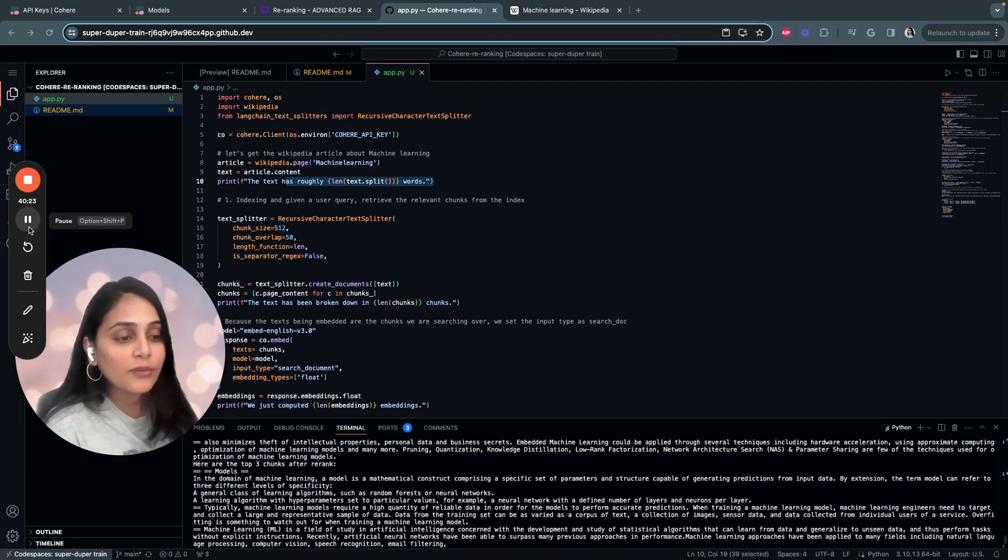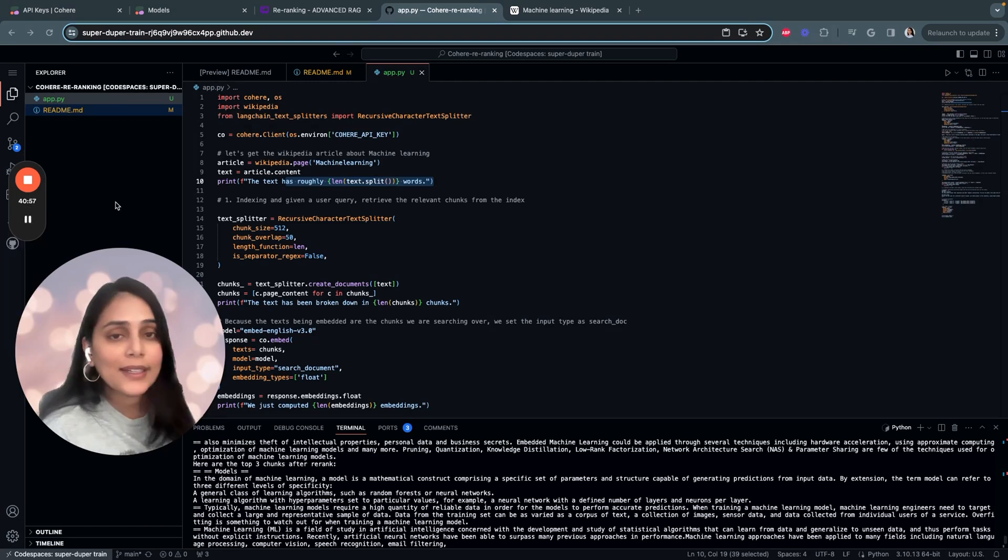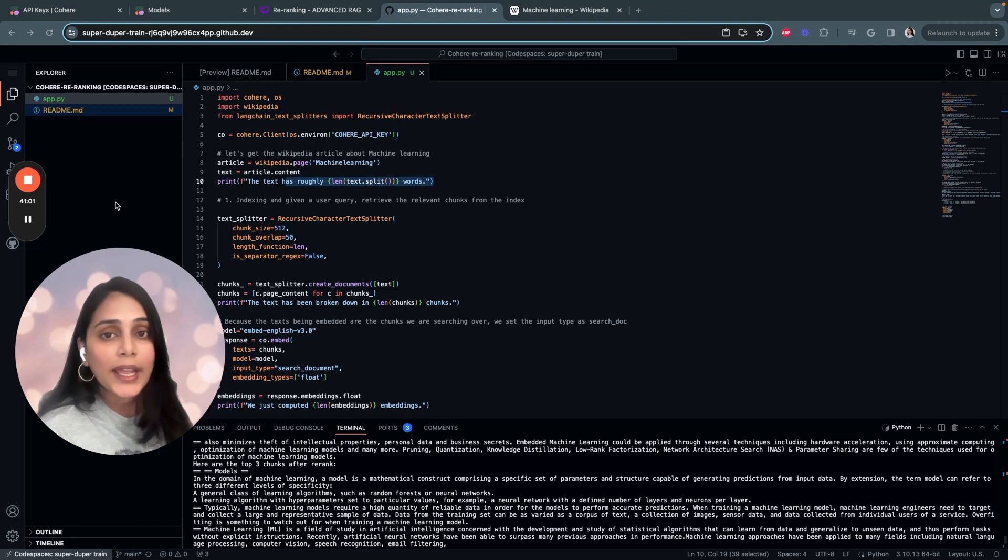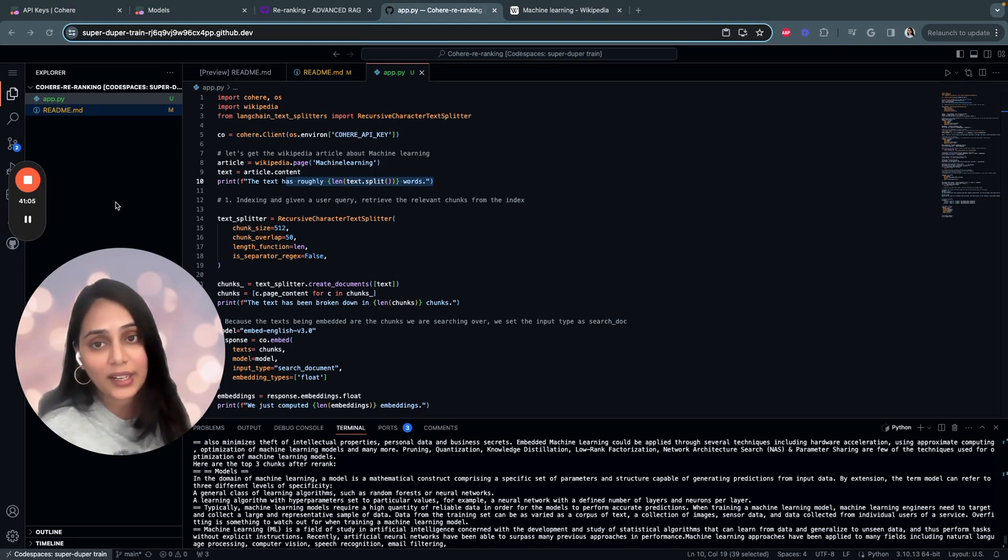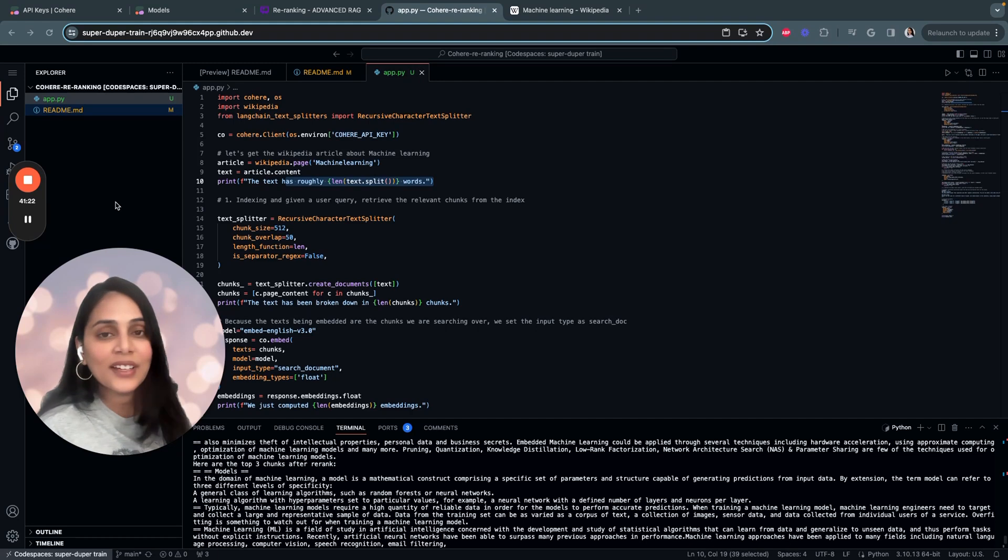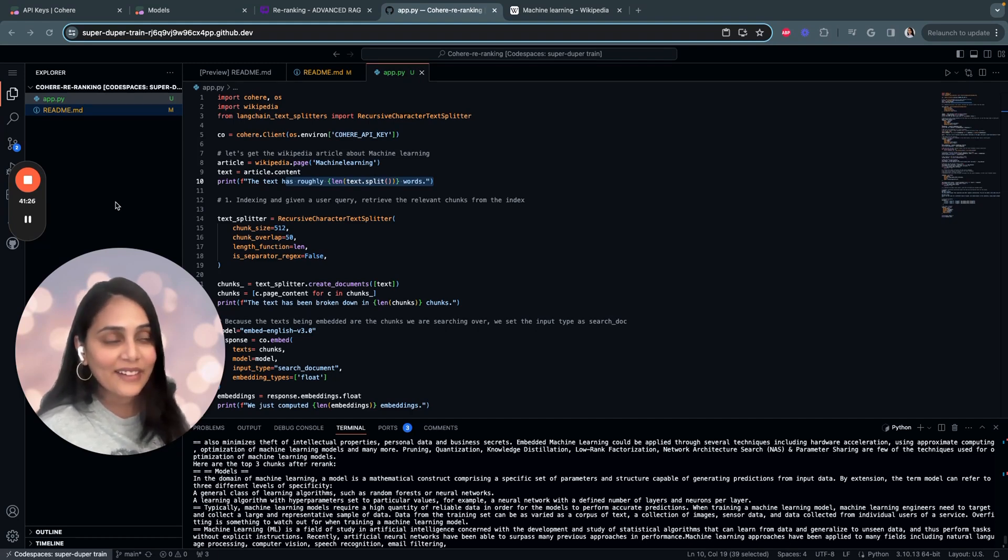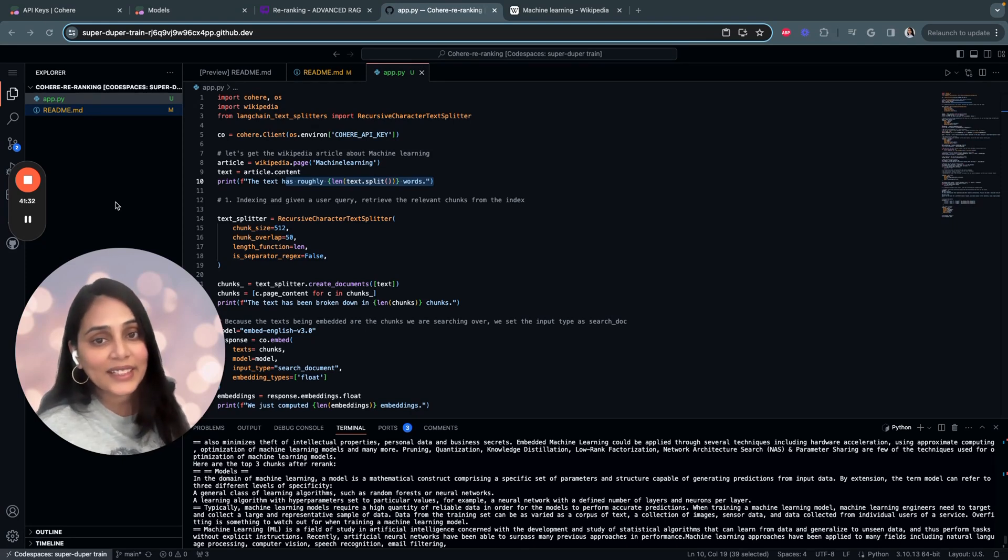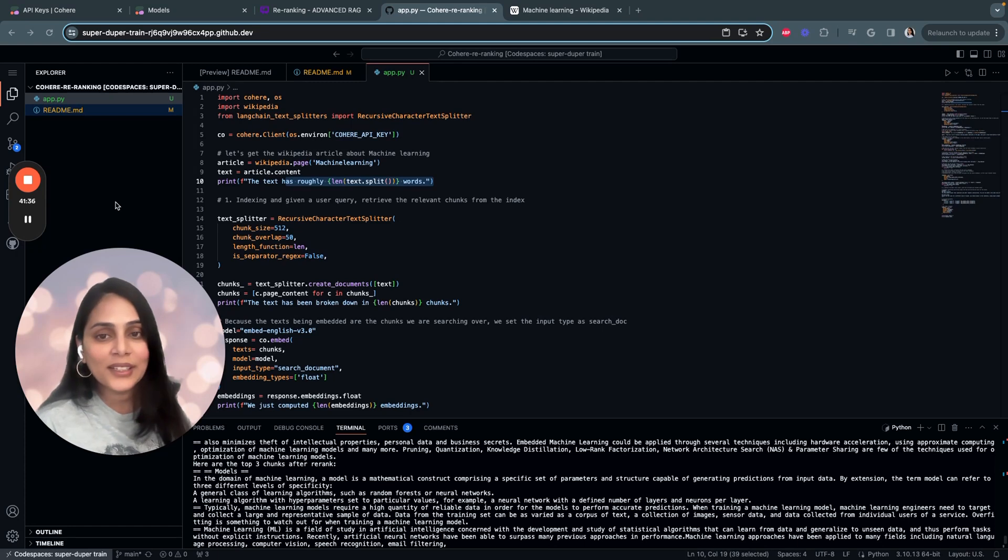Once you have the top 10 chunks, here you see the top three chunks after rerank. Now you know how the rerank model in action works. By combining techniques like embeddings, retrieval, reranking and generation, we can create incredibly powerful and intelligent systems that truly understand and communicate like humans. The next time you ask a Q&A application a question and receive a mind-blowingly good response, you can thank the rerank model for its behind-the-scenes role in making this possible.